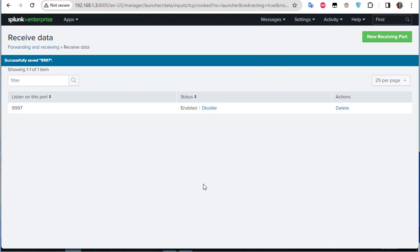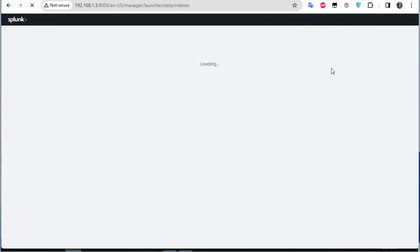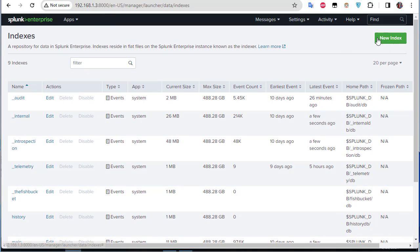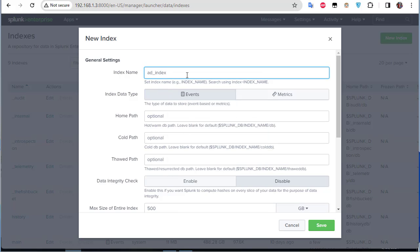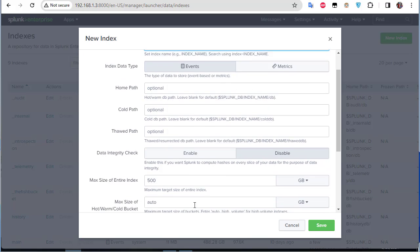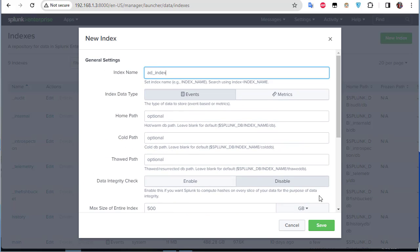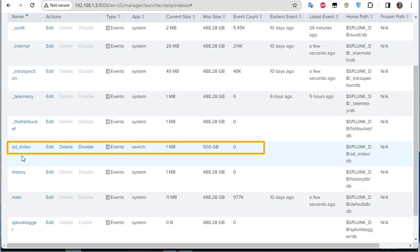Configuring the index on the Splunk server is also pretty simple. Go to Settings, then Indexes. Click 'New Index,' paste the index name 'ad_index,' and keep the defaults — most settings are optional. Save it. As you can see, the index has been added successfully.